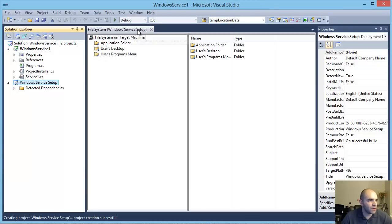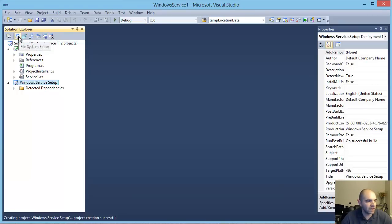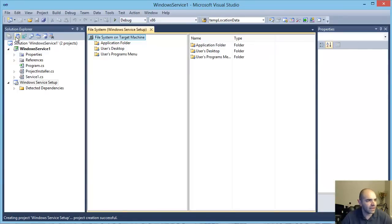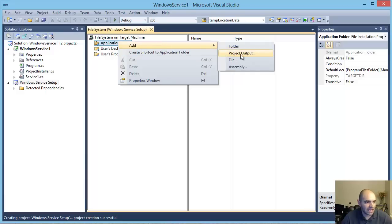If you don't have the file system tab open, select the Windows Service project and right up at the top you have a series of icons — the first one is the File System Editor. Go ahead and click that to open that tab. Then under Application Folders, right-click Application Folders and choose Add New Project Output.